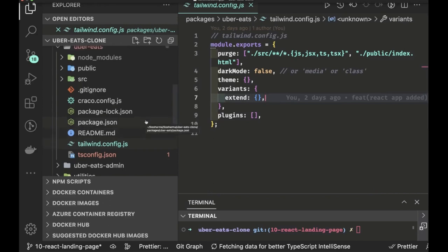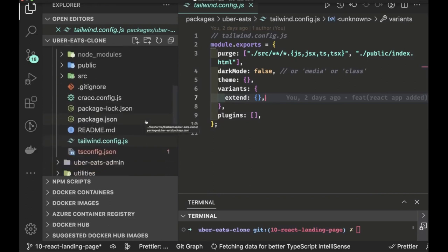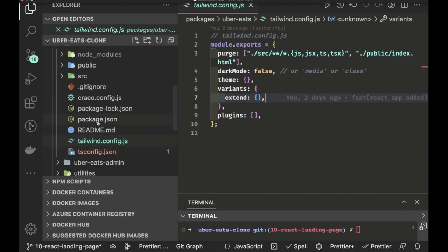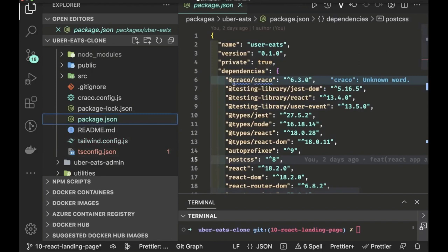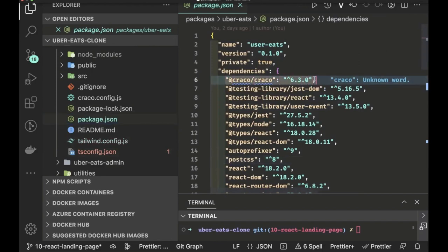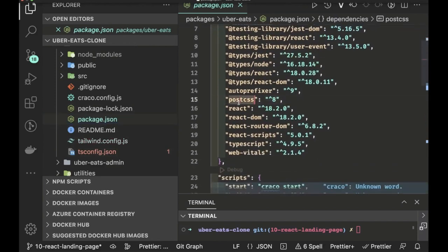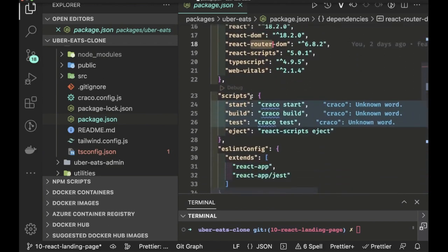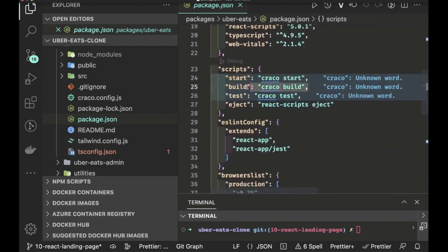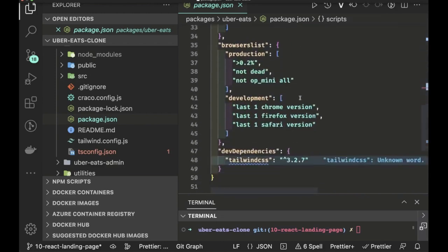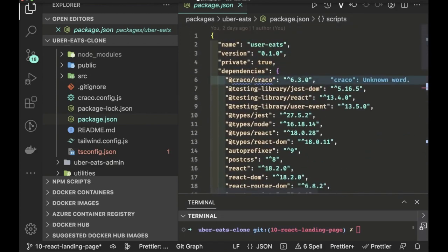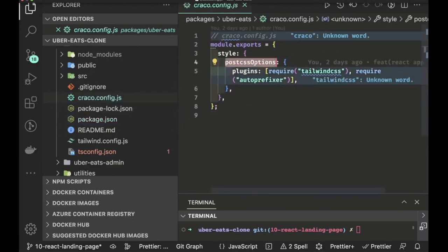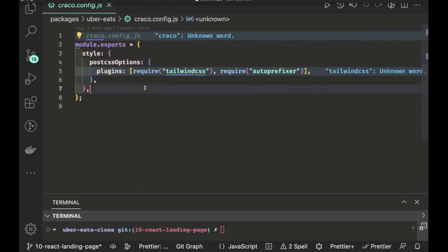If you look at the package.json, Tailwind config, and tsconfig, these are like the basic setup. If you want to use Tailwind with a React app, you need to use craco — you just replace the create-react-script with craco and use craco scripts like craco start, build, and test. It's just another npm module you need to add so that you can use Tailwind with the React app.